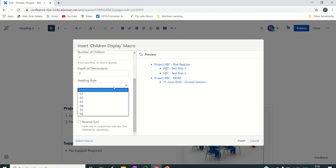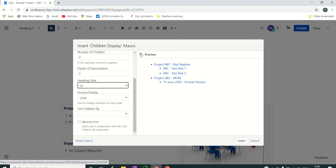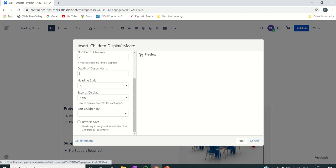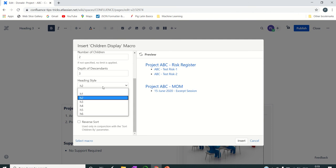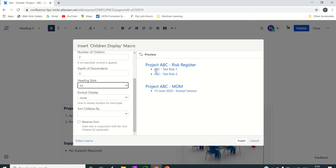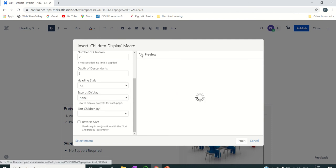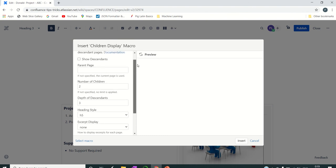One more thing you can do is change the heading style for how you want to display this. For example, setting it to H2 — as we discussed headings in the last video — increases the font size. You can make it smaller or change the heading level as needed.